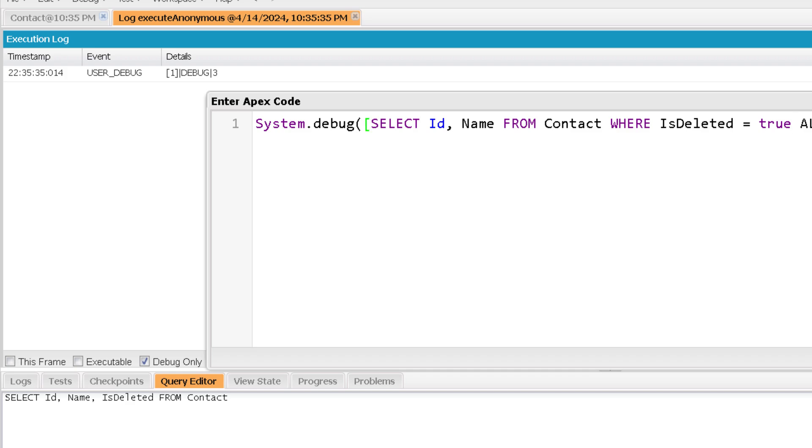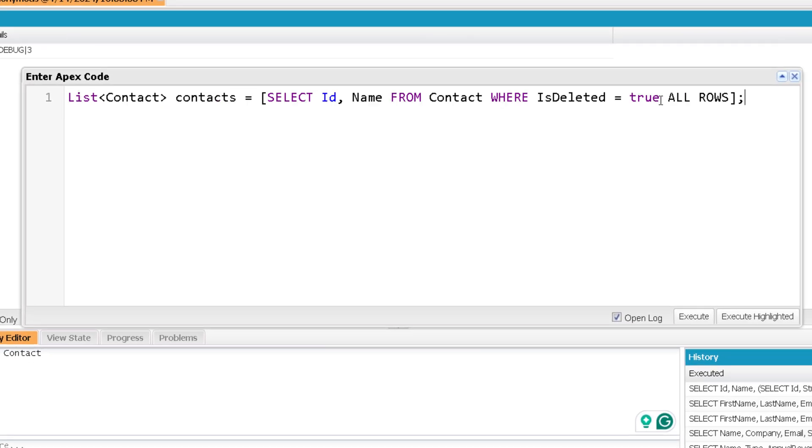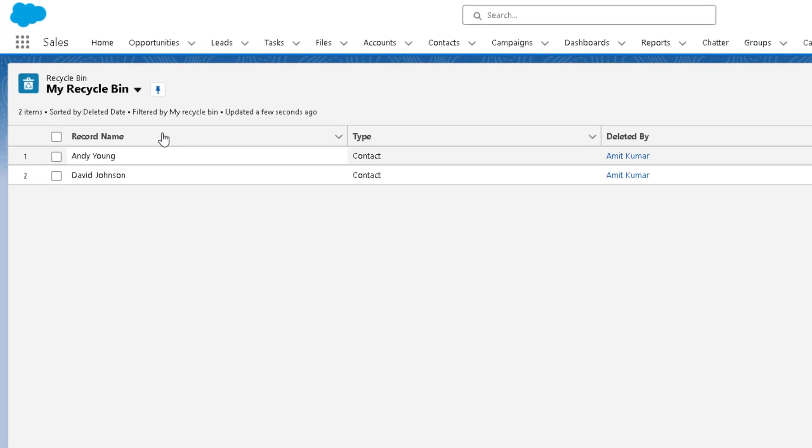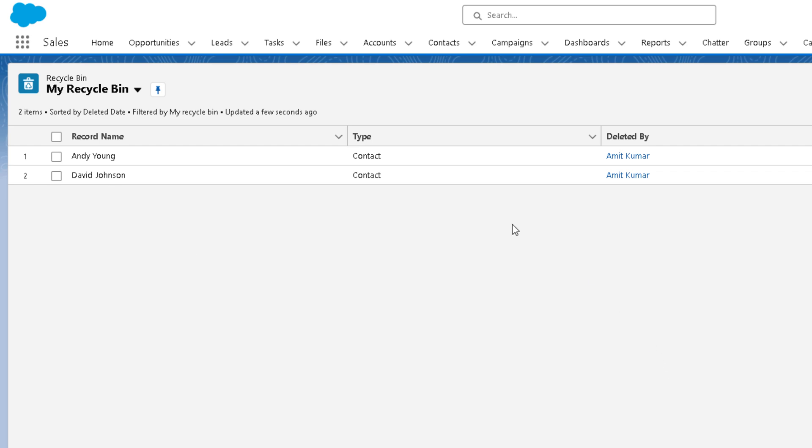So let's hold these records in a list of contacts. And then I can use undelete and mention this list. Before that, let me show you the org. Now in the recycle bin, you see there are two records only. Now there it is showing three records. But here you can see it is showing only two records.